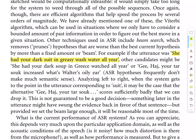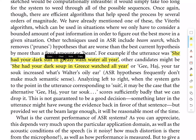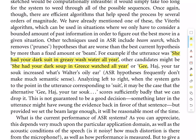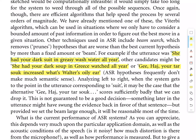There's other potential misrecognitions that could have been made. The author mentions, here's one. Instead of, she had your dark suit in greasy wash water all year, it was recognized as, she had your dark soup in grease watched all year. Instead of greasy, we got grease, and instead of wash water, we got watched. There's a couple of misrecognitions. Another, that could also have been licensed by the pronunciation lexicon, would be, G-Haj, your tar soup increased what's water's oily year. These are examples of misrecognitions and correct recognitions that all would have been licensed or run through the pronunciation lexicon.